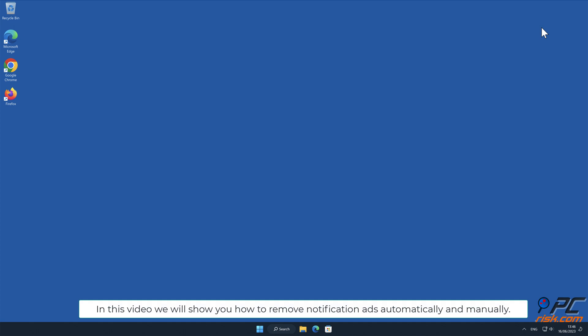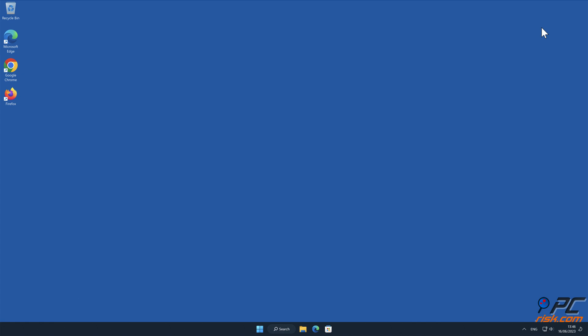In this video, we will show you how to remove notification ads automatically and manually.